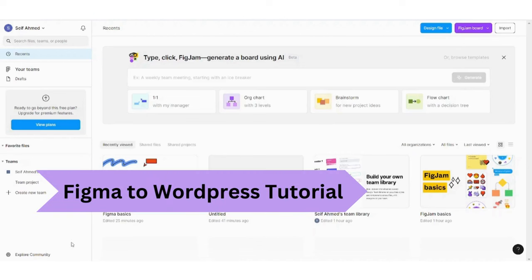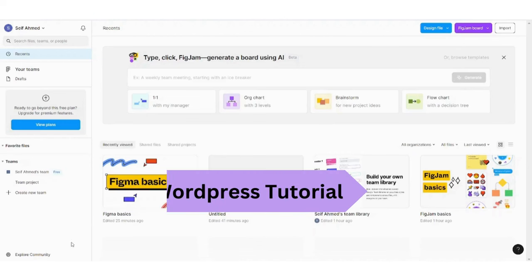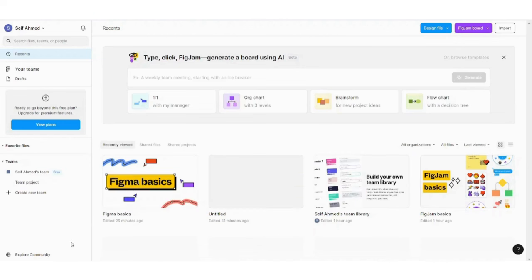Hey guys and welcome back to another video. My name is Saif and in this video I'm gonna show you how you can easily transfer your Figma themes to WordPress. So let's get started.